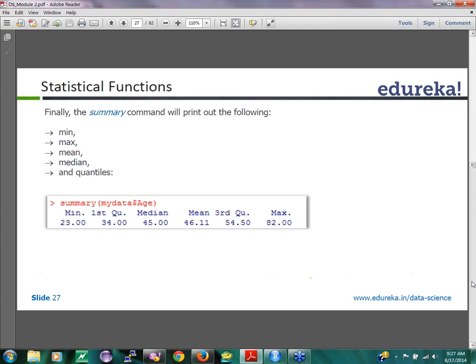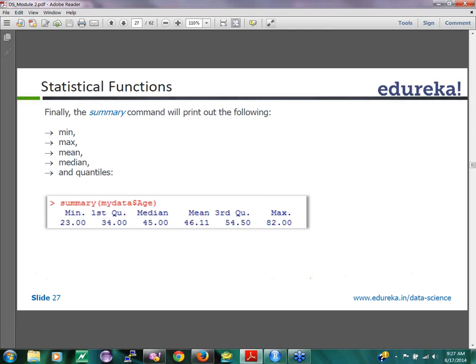Moving on to the next one, we just saw all the statistical functions. There is a function called summary. Summary is a function which is pretty important in R because you can pass any kind of variable, in the same way like you have structure (STR). You can do a summary function on any variable and depending on the type of variable, it will give you some information about the variable.